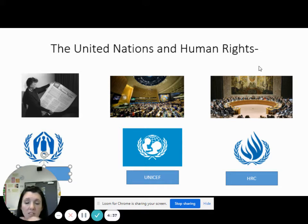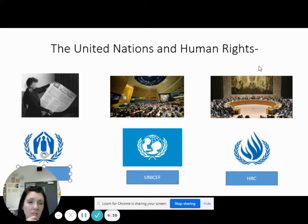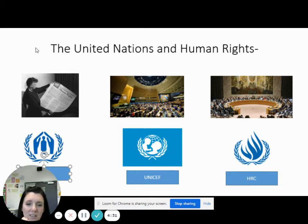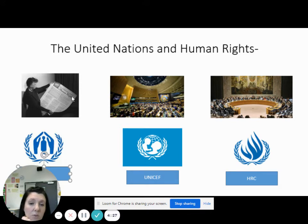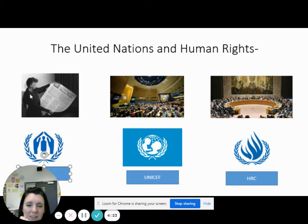But now we're going to turn to look at the world. And we can't really do that without thinking about the United Nations, because this is the organisation that put forward the United Nations Declaration on Human Rights in 1948 after World War II. And here we have Eleanor Roosevelt — the famous photo of her holding the declaration as it was put out.